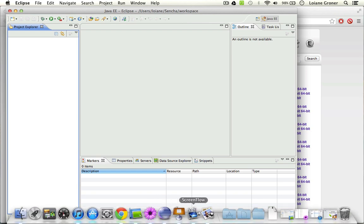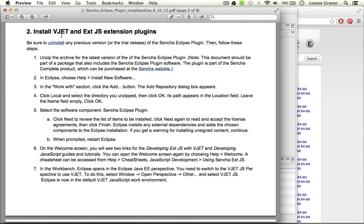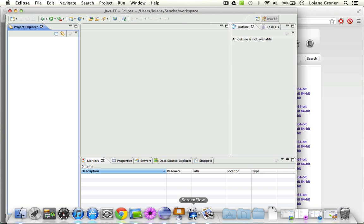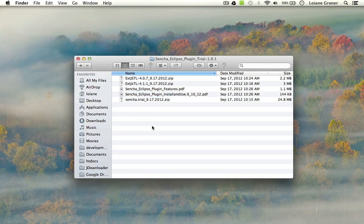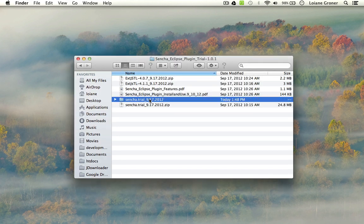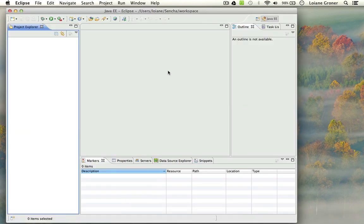So let's go back to the file that we were reading. Now it asks us to install the VJet and ExtJS extension plugins. What we are going to do — if you take a look right here — it's going to ask to unzip the archive for the latest version of the Sencha Eclipse plugin. So what we're going to do is go back, and the plugin itself is this one, Sencha trial. So we're also going to unzip it. So what we're going to do now is install this plugin.